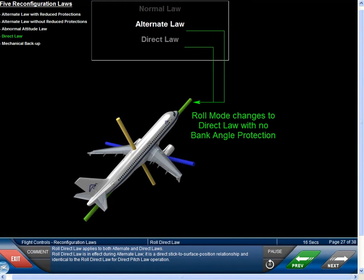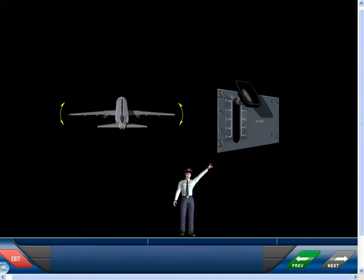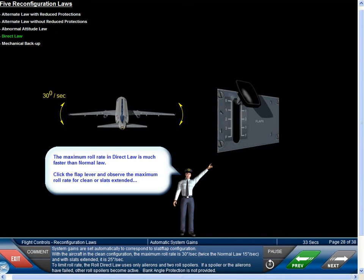The roll direct law applies to both alternate and direct laws. It is a direct stick-to-surface position relationship, identical to the roll direct law for direct pitch law operation. System gains are set automatically to correspond to slat-flap configuration. With the aircraft in the clean configuration, the maximum roll rate is 30 degrees per second — twice the normal law 15 degrees per second — and with slats extended it is 25 degrees per second. To limit roll rate, the roll direct law uses only ailerons and two roll spoilers. If the spoilers or ailerons have failed, other roll spoilers become active. Bank angle protection is not provided.